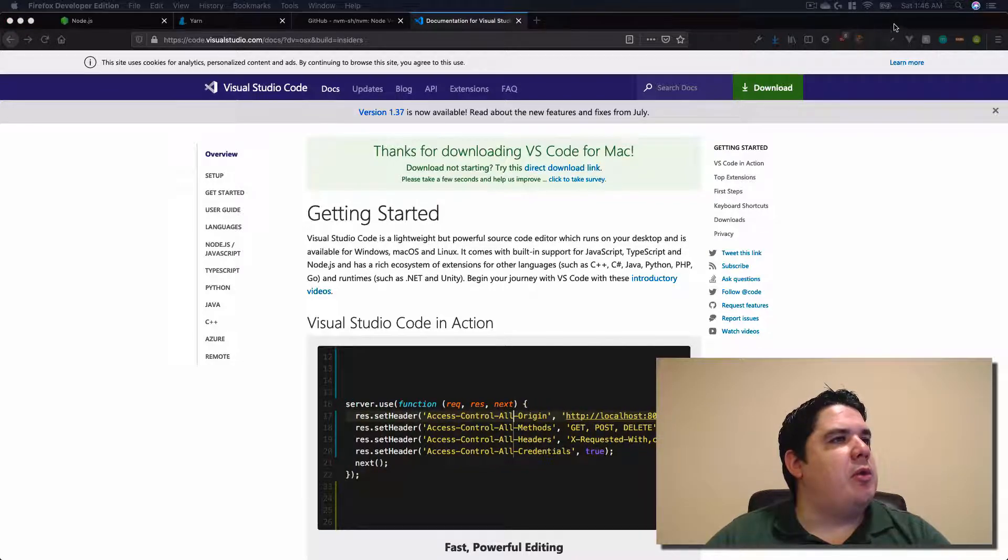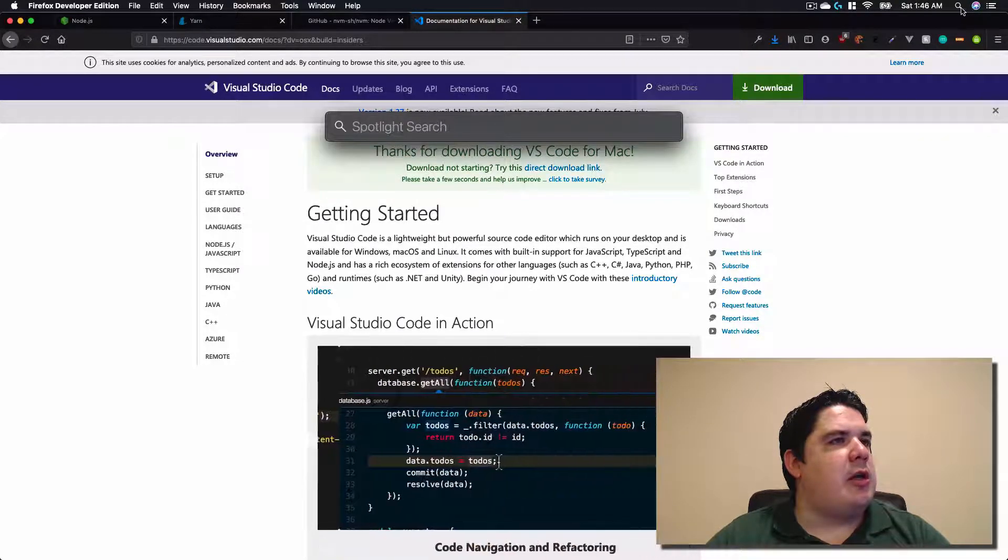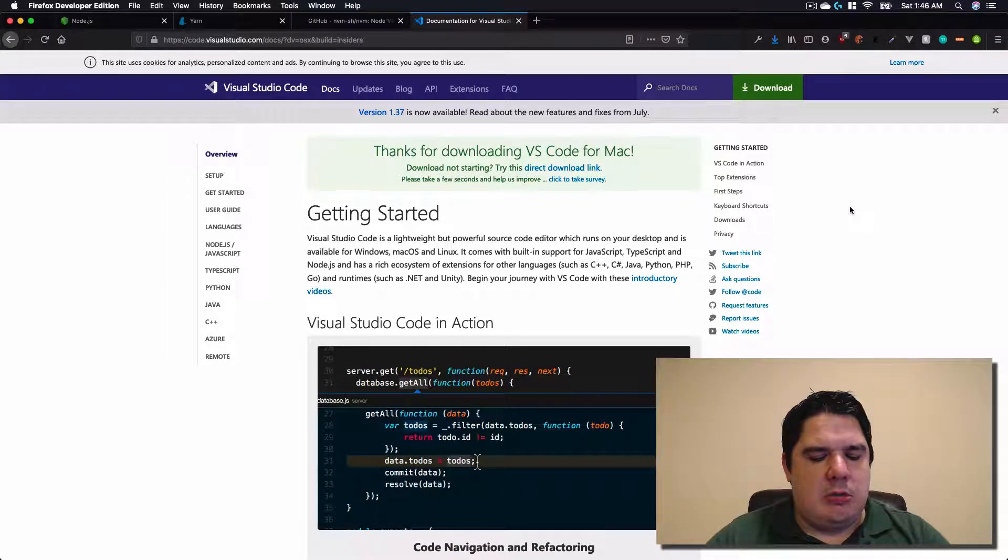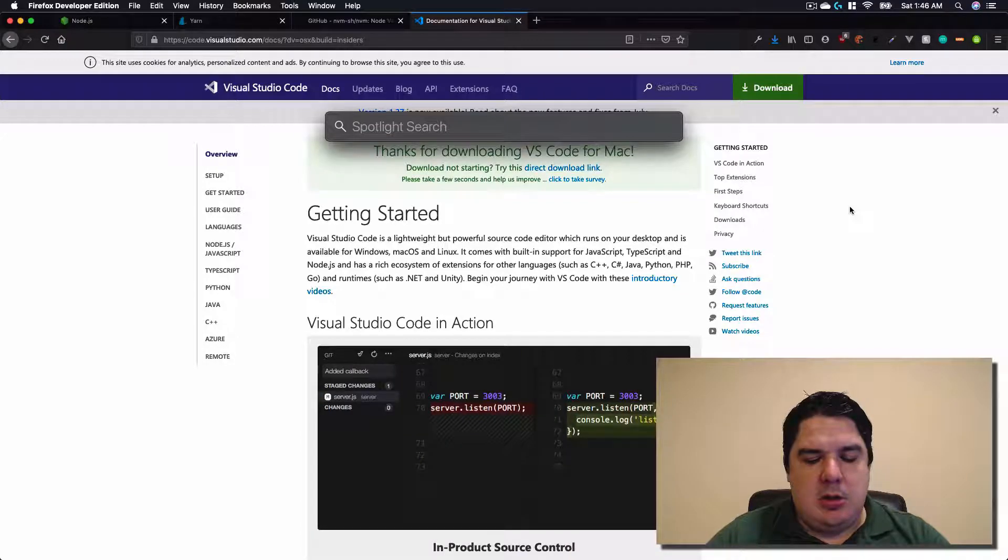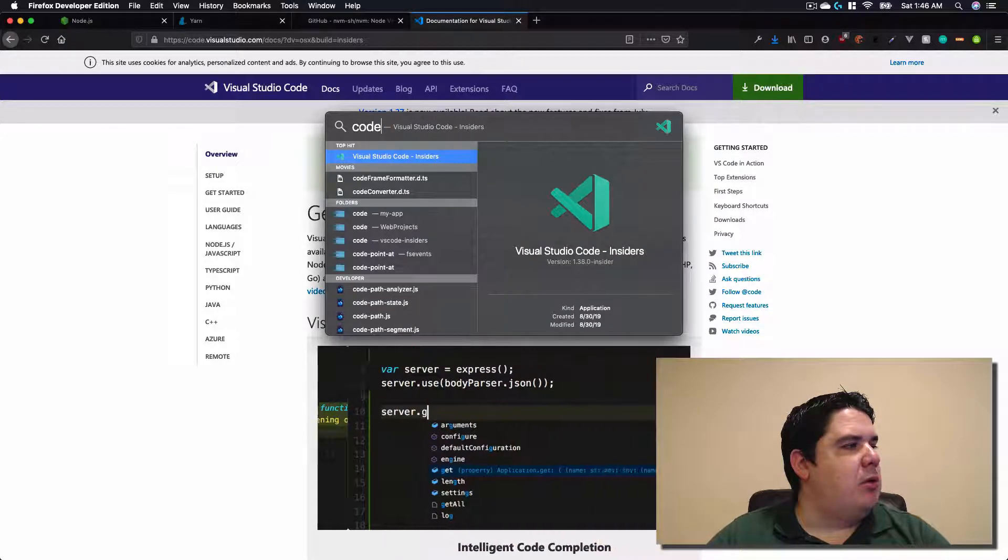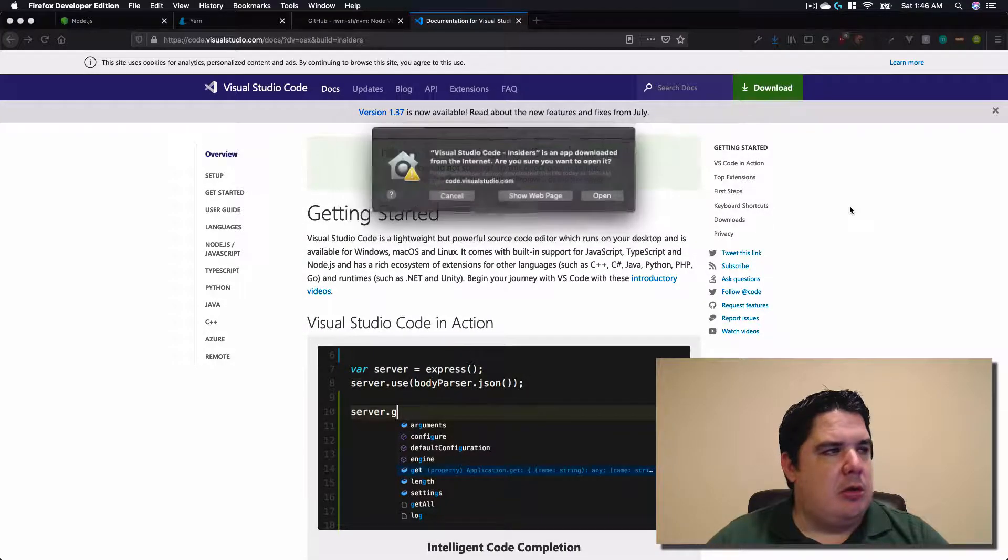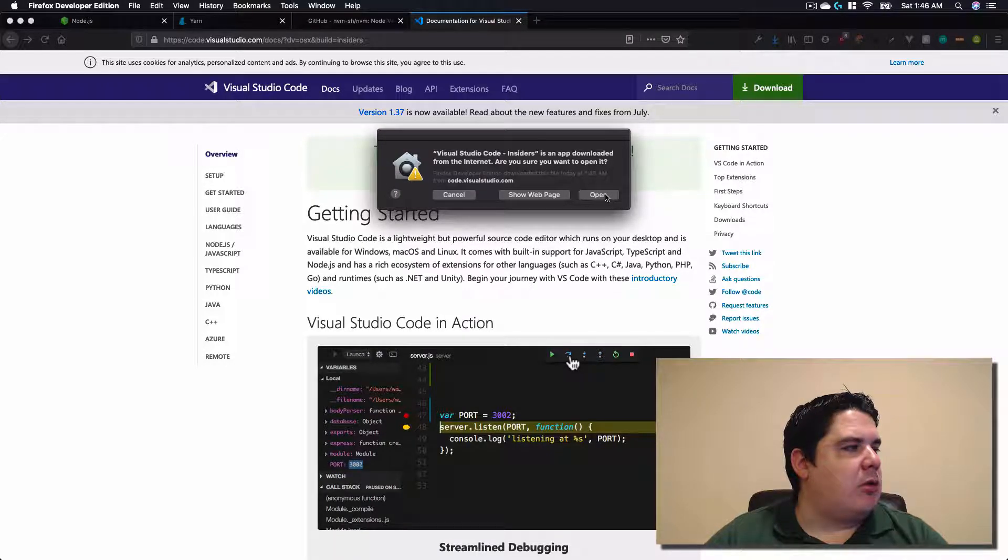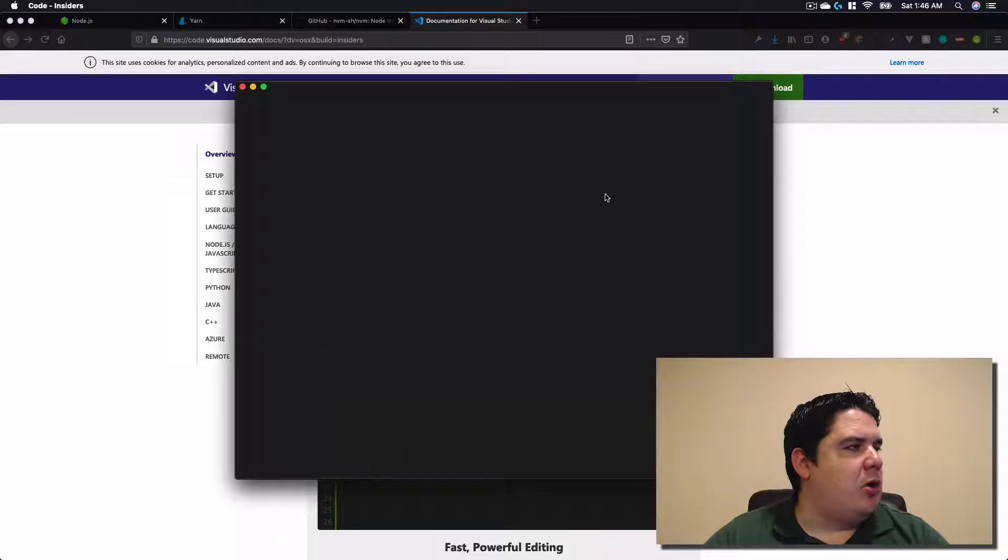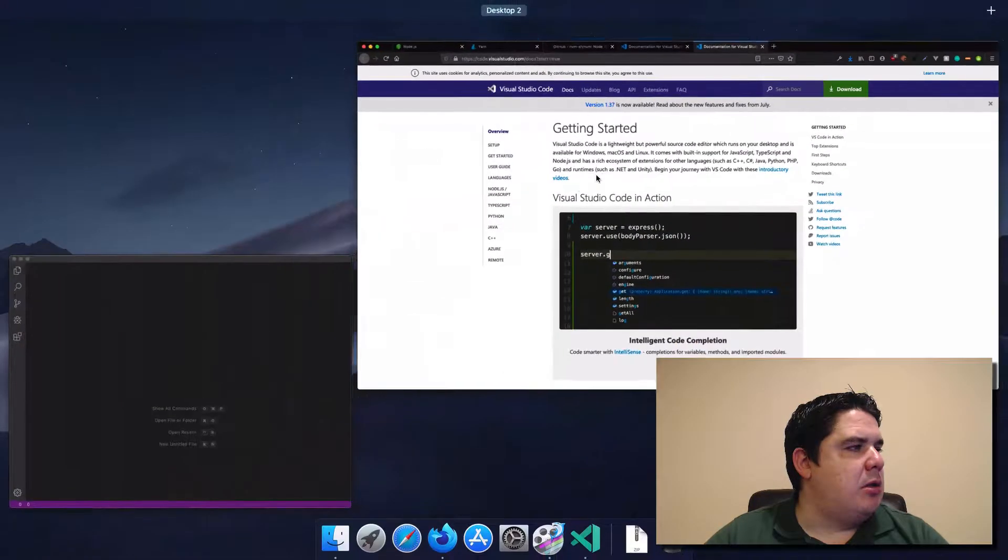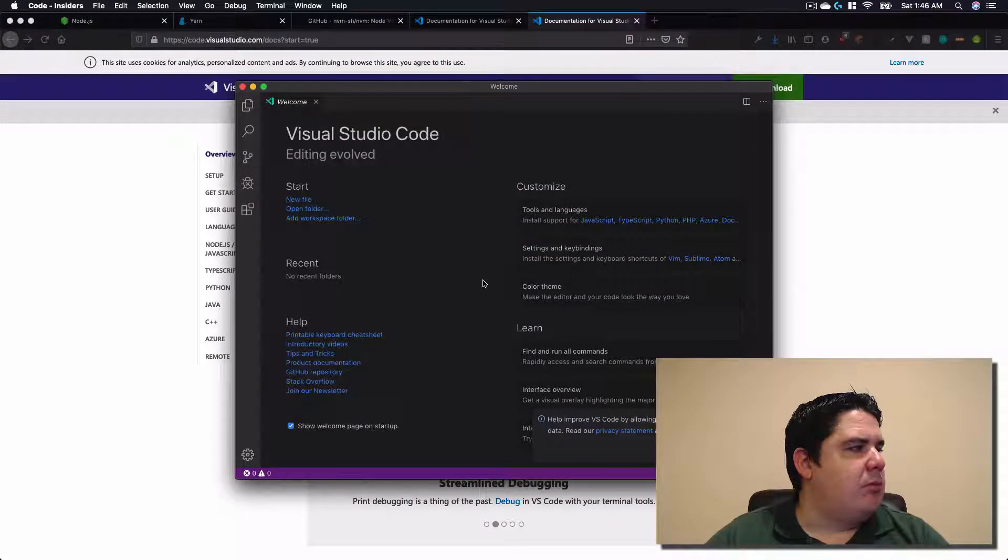And to open Visual Studio Code we can open the spotlight through the magnifying glass, or we can hit command spacebar and put code, for example. And it's going to open for us. The first time we will just ask you this. We will just say open, and Visual Studio Code has been installed. Excellent.